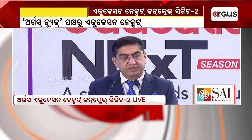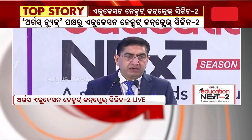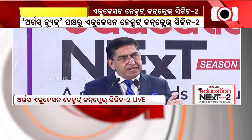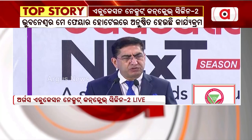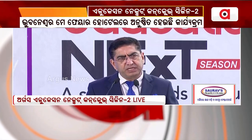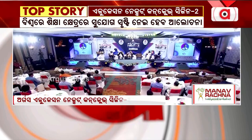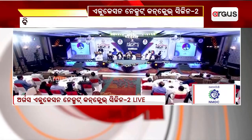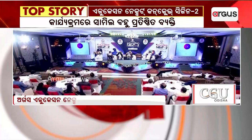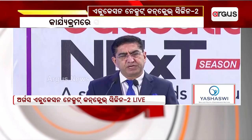In the age bracket of 18 to 35, we have roughly about 600 million people residing in our country — another very important figure which is going to impact the way we are going to utilize this human resource in times to come.